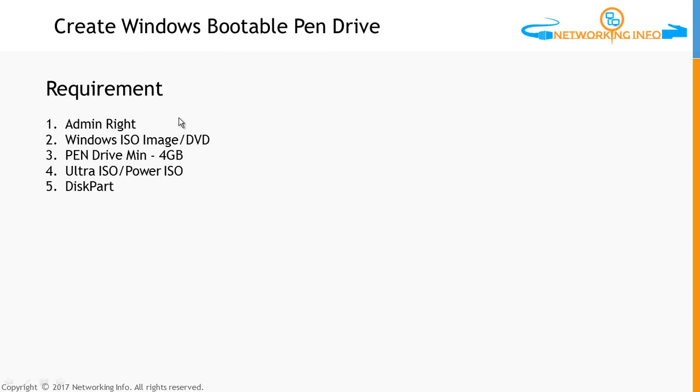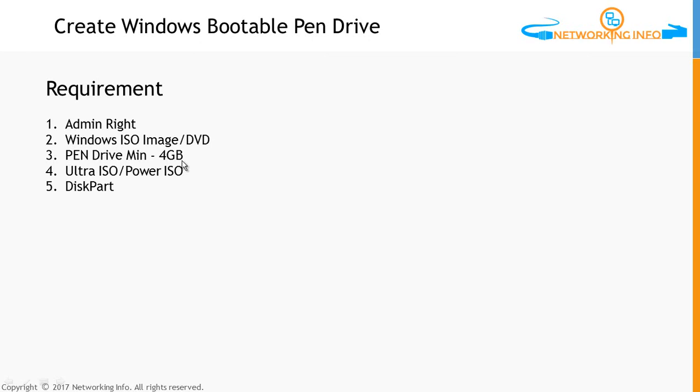You must have admin rights where you can control your pen drive and format it. You must have one image of Windows 7, Windows 8, or Windows 10, or you may have a DVD. You require one pen drive with minimum size of 4GB for Windows 7. The other software we will use to mount one ISO file is called Ultra ISO or Power ISO, and you need Windows built-in utility called DiskPart.